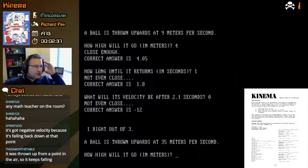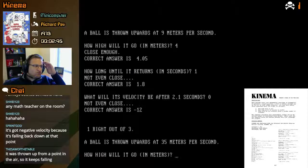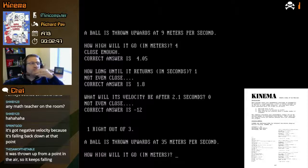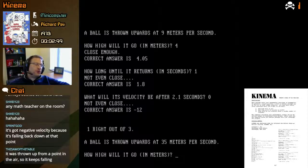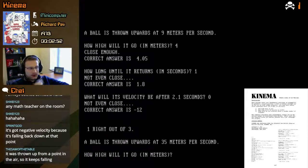It was thrown up from a point in the air — are we sure about that? So it wasn't thrown from the ground, it was thrown from like a few meters off the ground already, a meter or two.